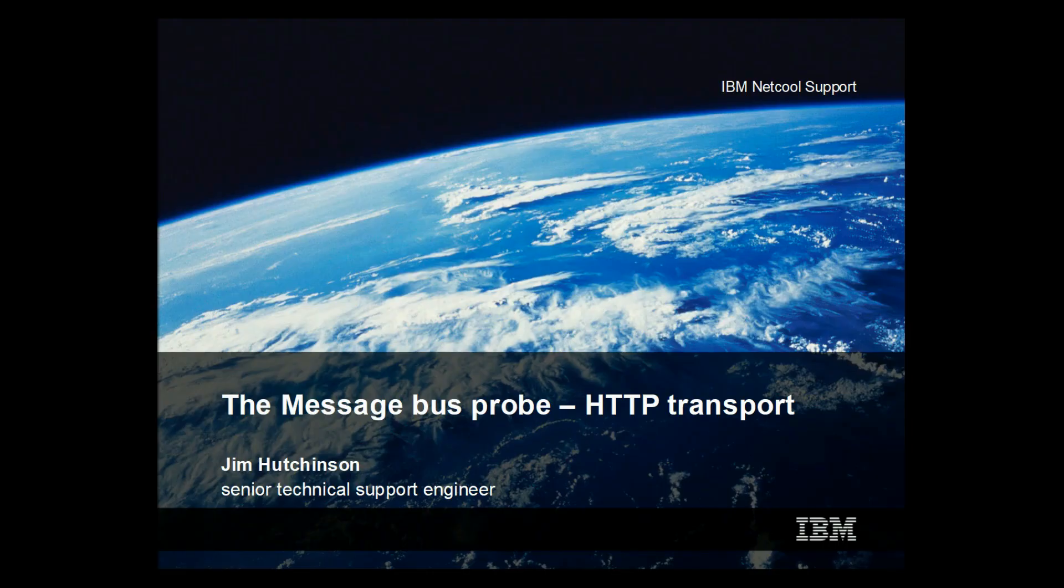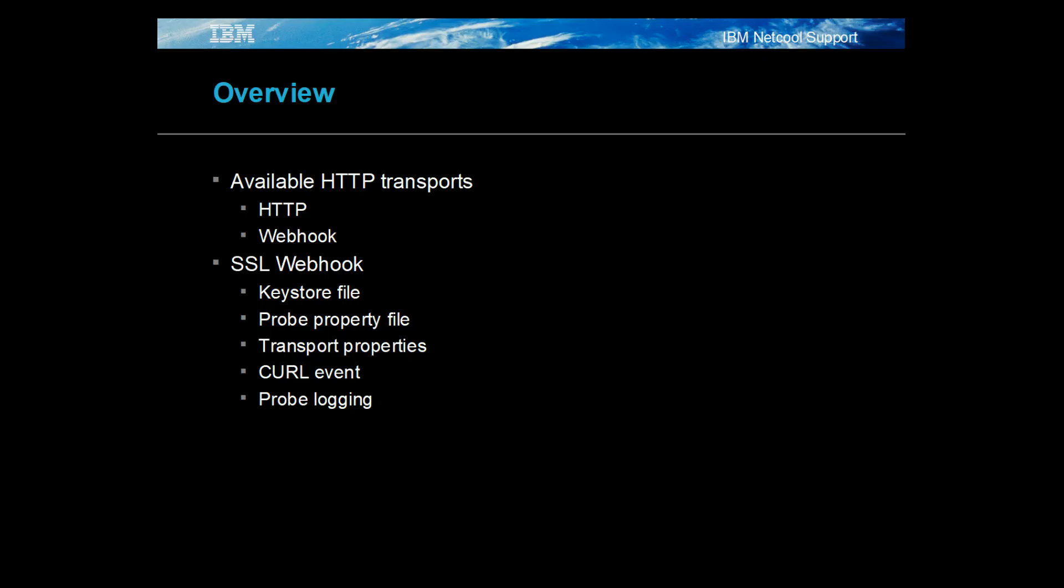Hello, welcome to this presentation on the MessageBus probe's HTTP transport. This presentation will discuss primarily the webhook transport, as this is the latest HTTP listener. It will provide an example on how to configure the probe for SSL and how the probe can be tested using curl.